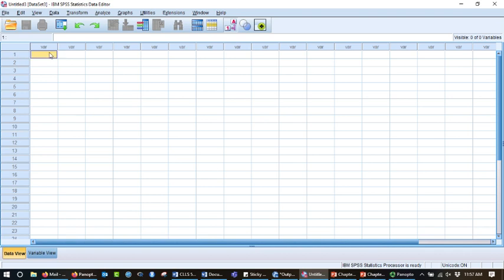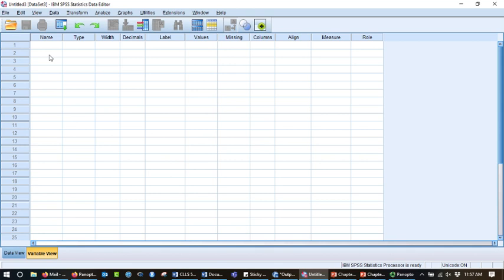In data view, this is where you can type in your actual data. In variable view, here is where you give the variable its name, and then you can specify things about those variables, depending on the type of variable you have.